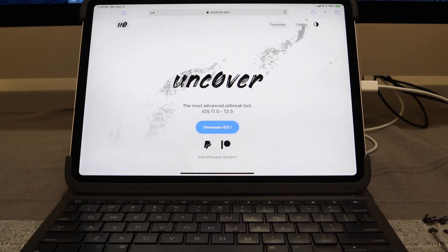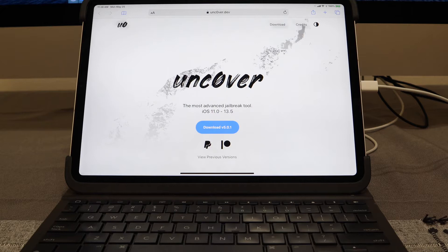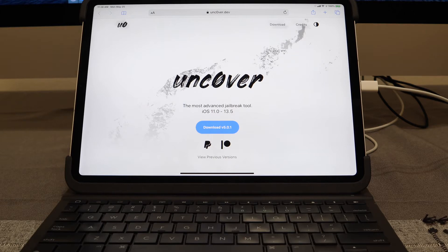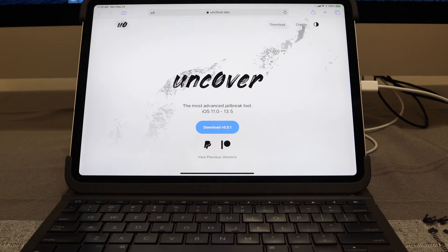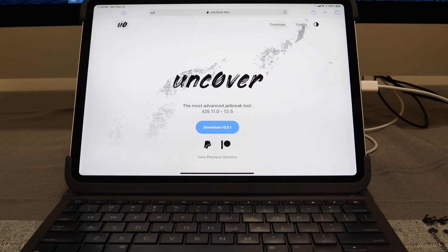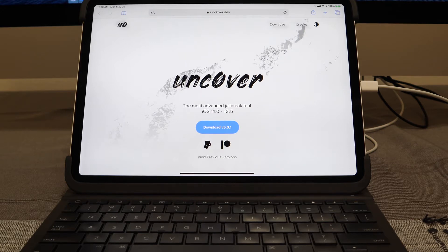Hey there guys, welcome back to another video of All Things Apple Plus. We have an updated version of the unc0ver jailbreak, version 5.0.1, currently available for us to download and install. But currently at the moment, there's an actual way to download just the application onto your device without the need of a computer.